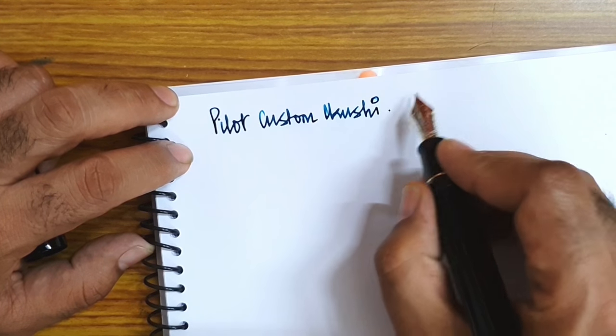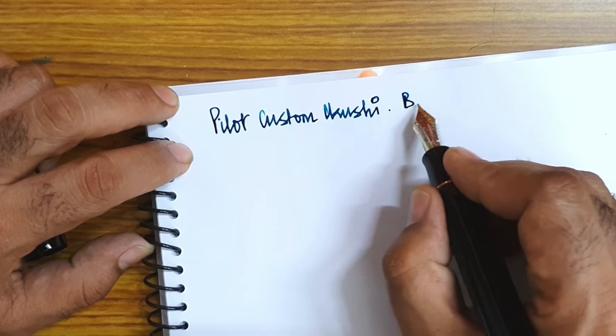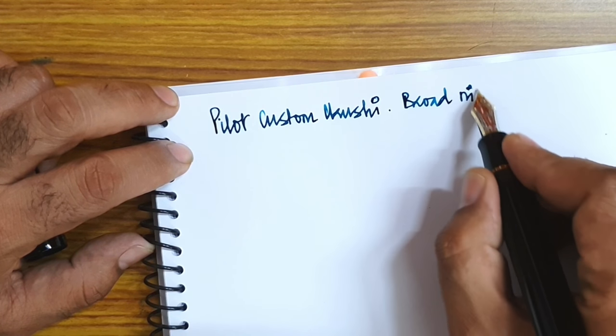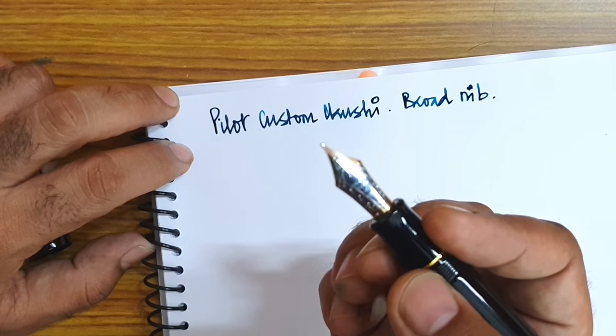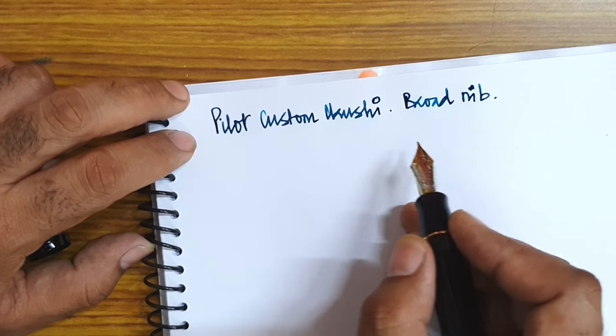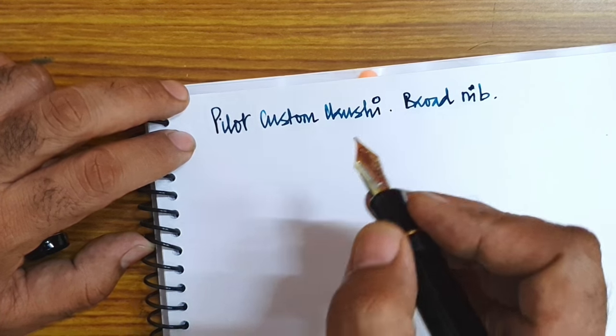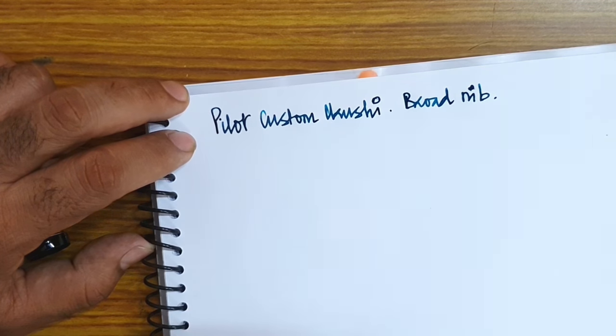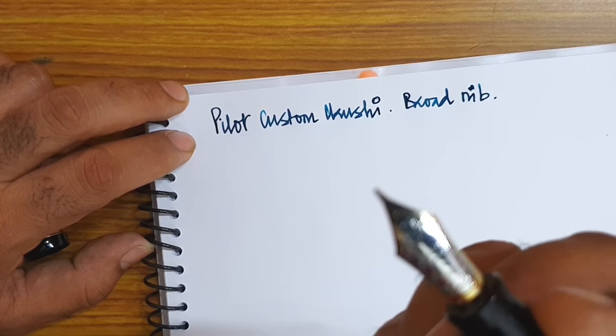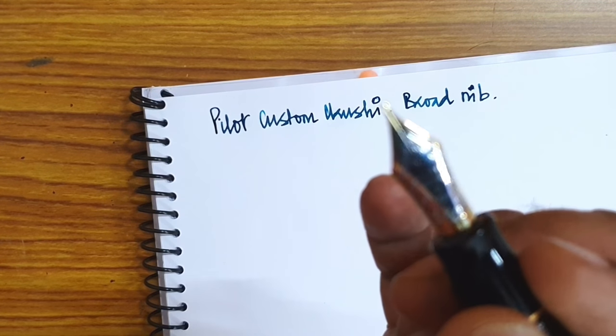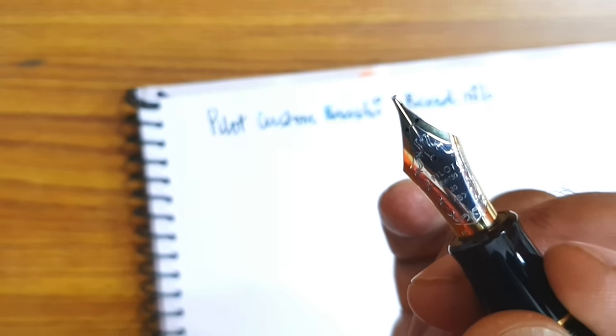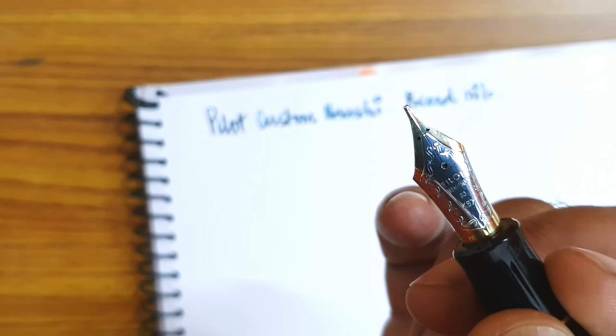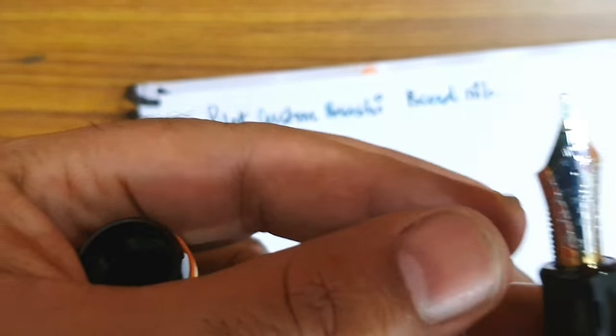This is a Pilot Custom Urushi, it's a broad nib. I am fond of broad nib on a Pilot because the way these Japanese pens write, on slightly thinner paper the medium would be a bit on the finer aspect for me. Just to mention again that this is an 18 karat nib and it also mentions on top of the nib you can see it written 750.